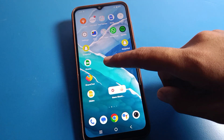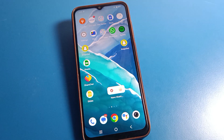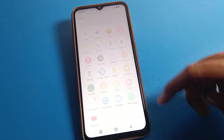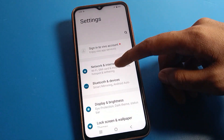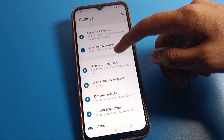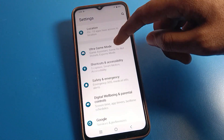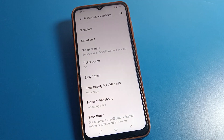Before starting, please subscribe to the channel, click the bell icon, and like the video. Now open your phone settings. Once you're in the phone settings, you can see this type of interface. Scroll down and click on 'Shortcut and Accessibility' settings.